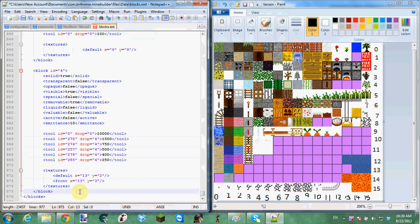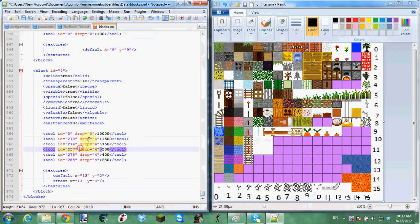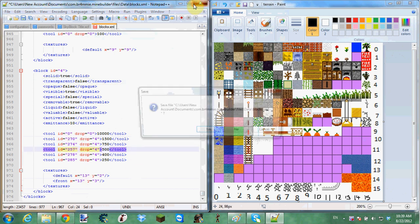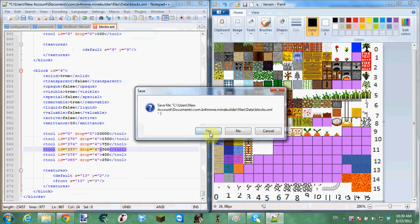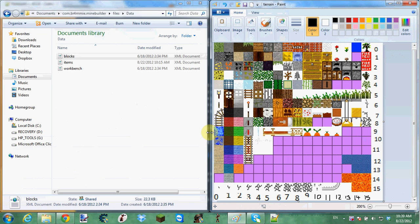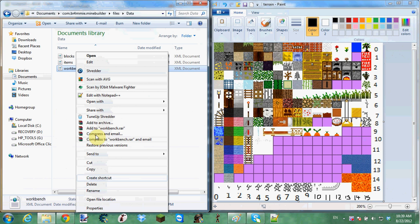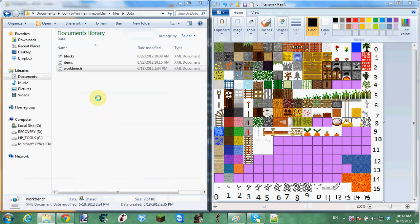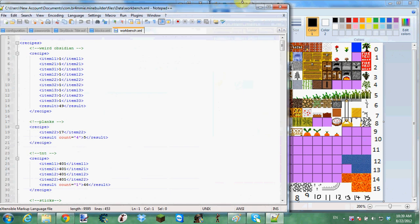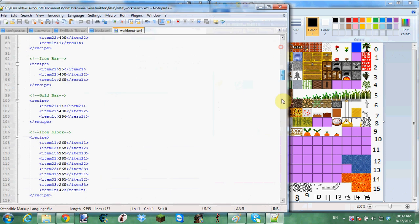This is how you create your own block. Nothing big here. And now you can just save it. Save yes. And now we're going to go and make a recipe for it.